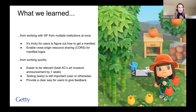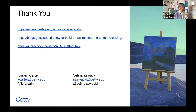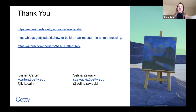From working with IIIF from multiple institutions at once, we learned it's often tricky for users to find manifest URLs from different institutions — including the Getty — so we learned we should make finding manifests easier. We also learned that CORS should be enabled for logos and manifests; when it wasn't enabled we weren't able to include the institution's logo on the generated image. We found that rights and attribution information can be inconsistent between institutions. From our short timeline, we found it was easier to create something relevant that was trending — less than a week later Animal Crossing itself announced the addition of an art museum, so our project would have seemed less exciting. Testing is still important and we should provide a clear way to get feedback from users rather than relying on Twitter bug reports.